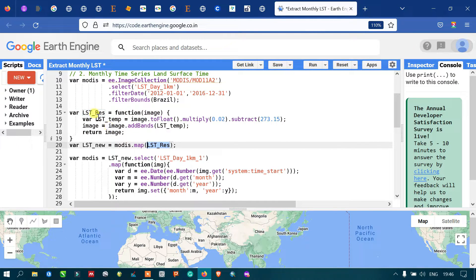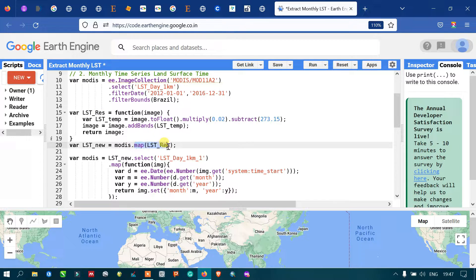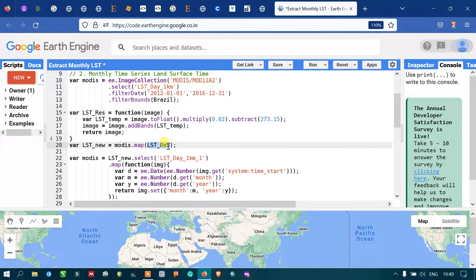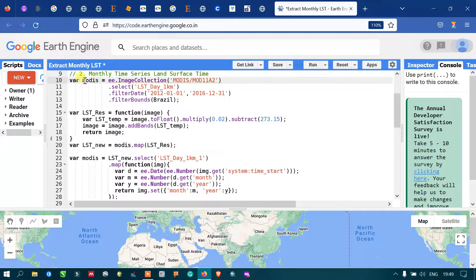Next, we define a variable called 'lstNew' equals to 'modis.map(lstResampling)'. Here 'lstResampling' refers to our conversion function, and we are calling the map algorithm to apply our LST resampling to the entire image collection. So the image collection has been rescaled to degrees Celsius by applying the LST resampling function to our MODIS image collection.